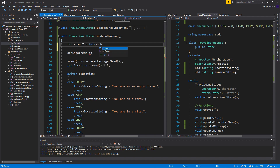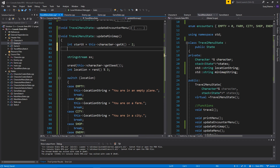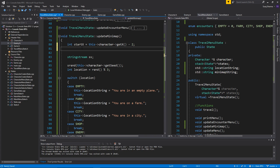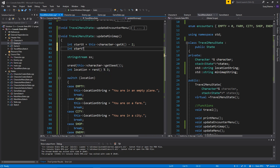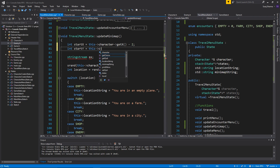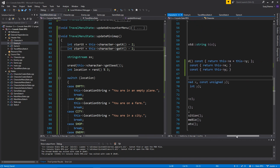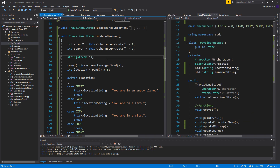I'll create a few integer variables: int start_x equals this->character->get_x() minus two. So we're gonna start off at the character's position two steps to the left. Imagine a five by five grid — that's gonna be our minimap — and the player is always gonna be at the center. We'll take values two steps to the right, two steps to the left, two steps top, and two steps bottom. And start_y equals this->character->get_y().